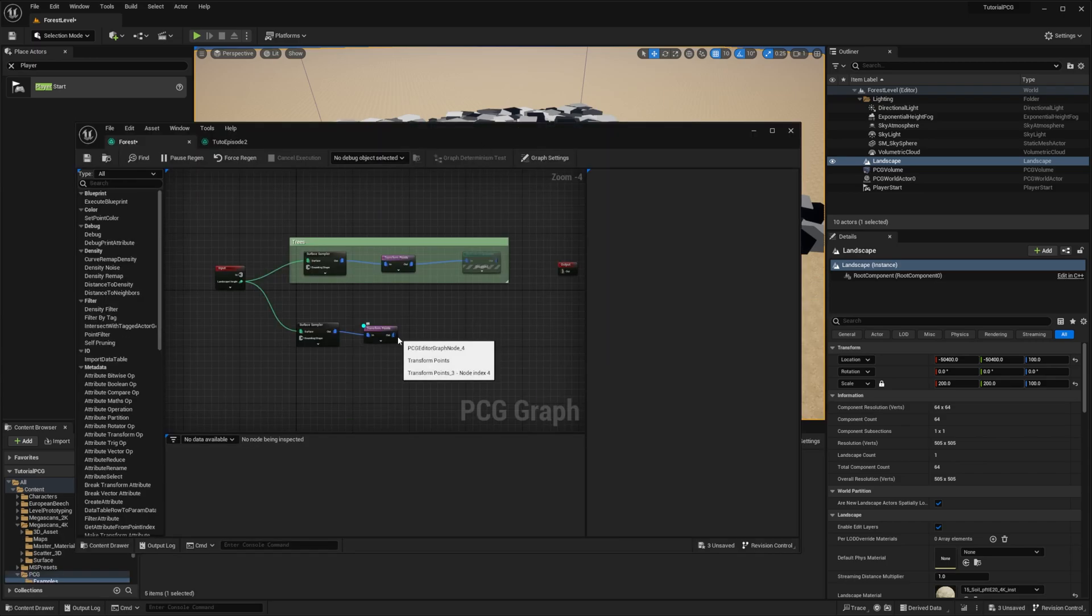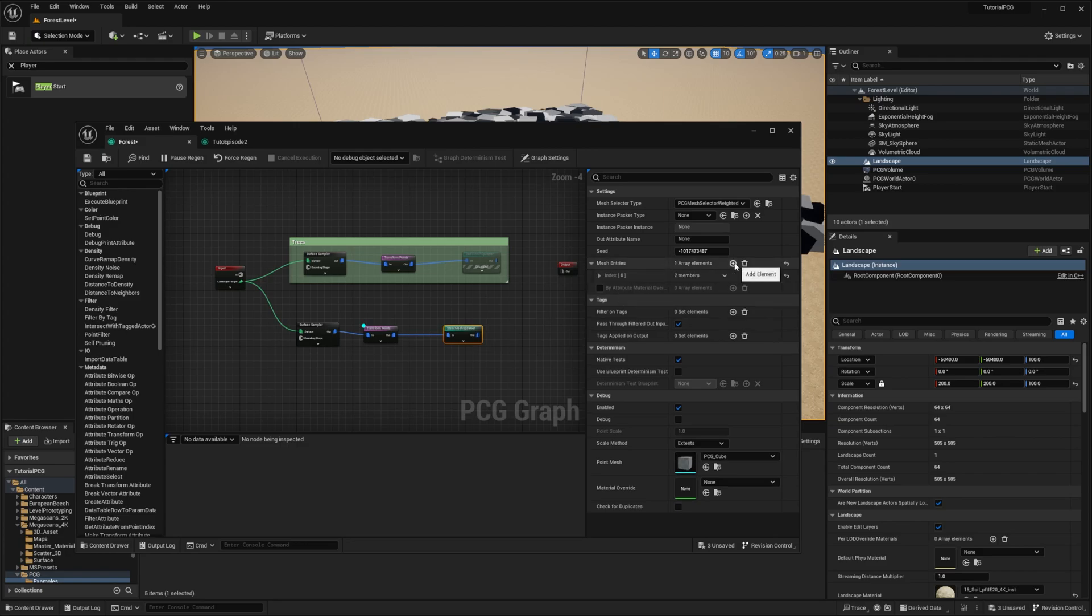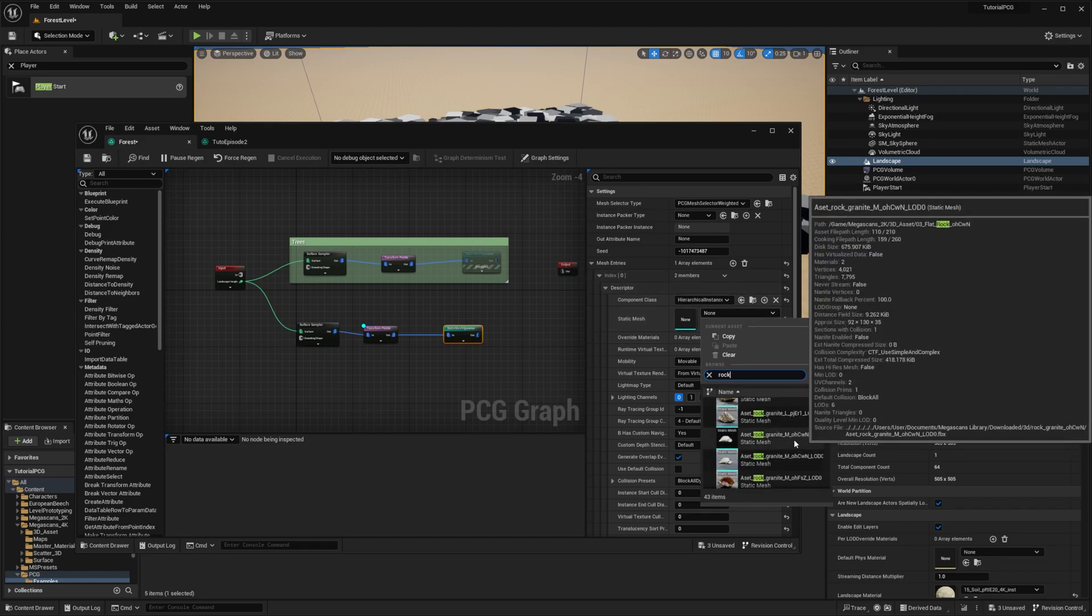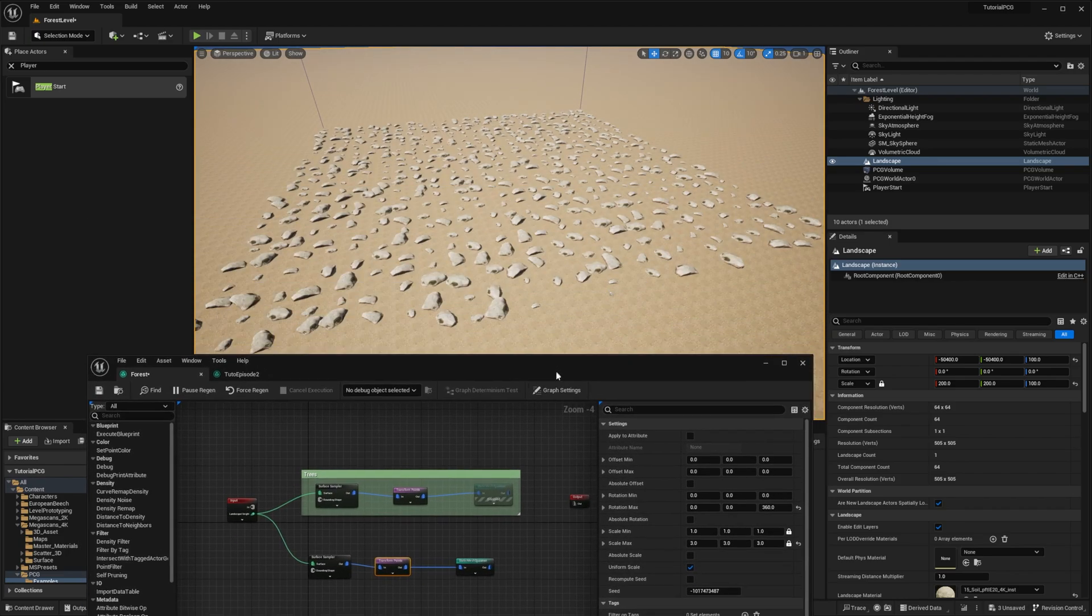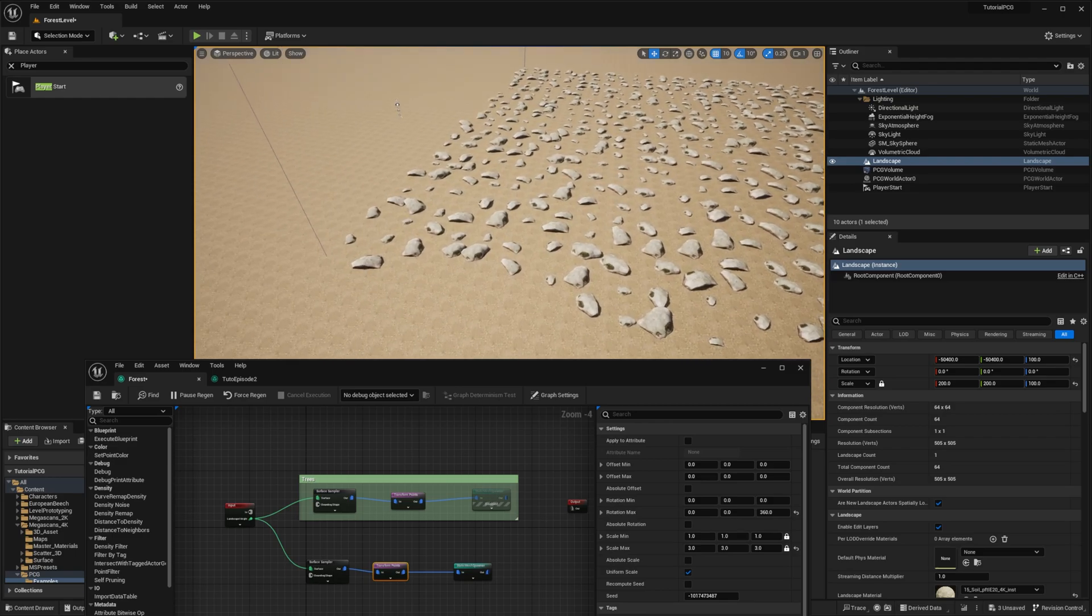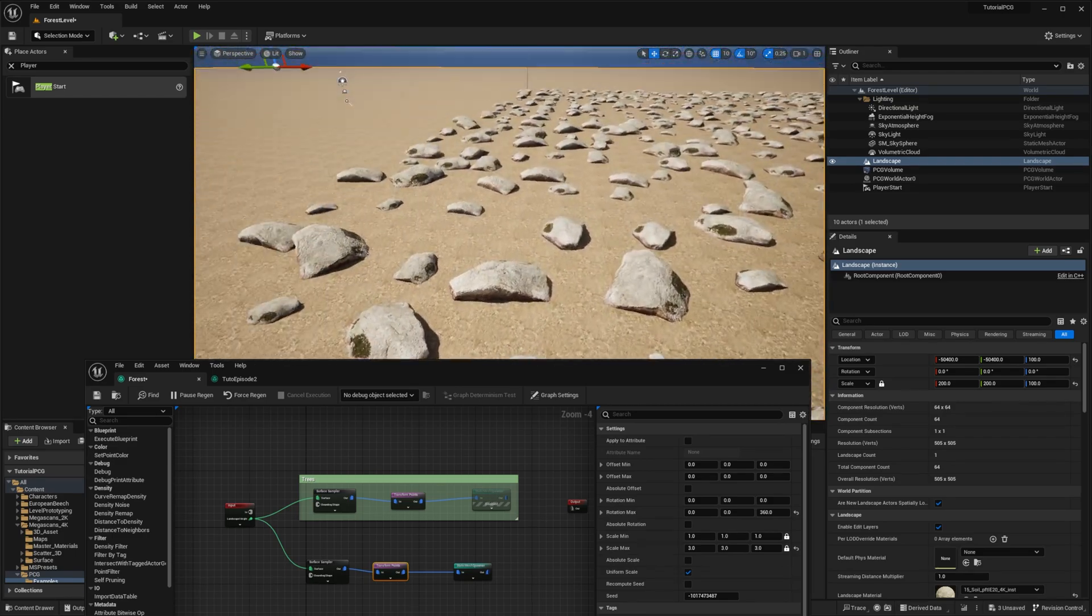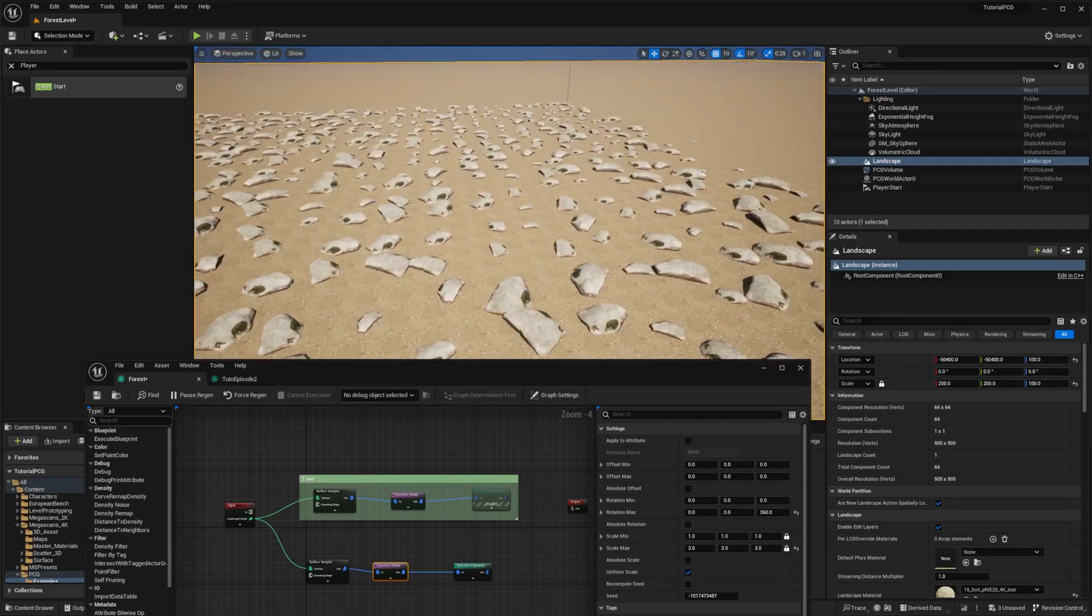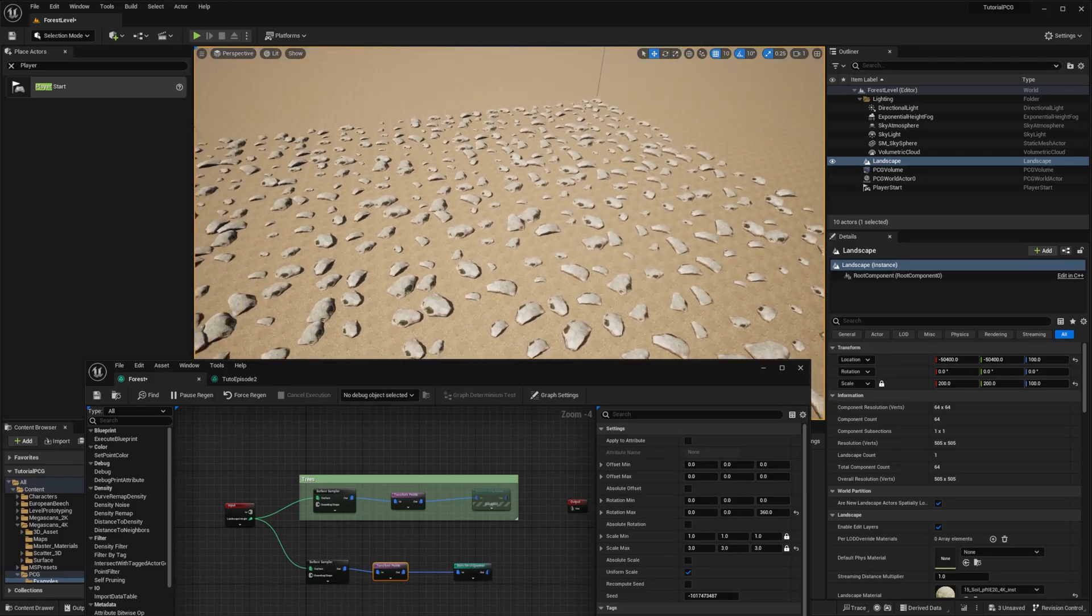So if I try to add the rocks to spawn the rocks with the static mesh spawner, I will add a new mesh entry, which is my rock. And then remove the debug. You can see that we have a lot of rocks. If I zoom in, you can see that some are overlapping, pretty close to each other. We have way too many rocks there, which is not what we want.